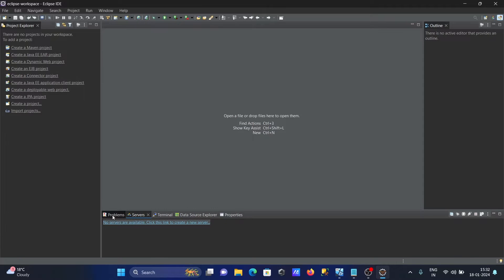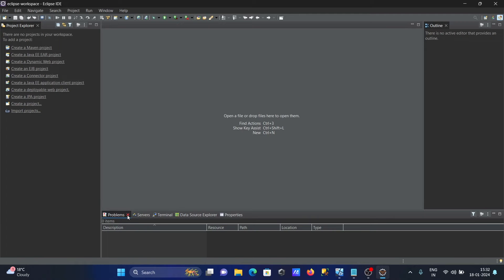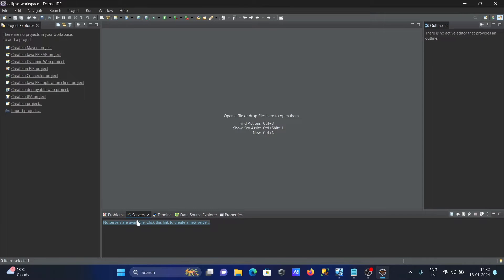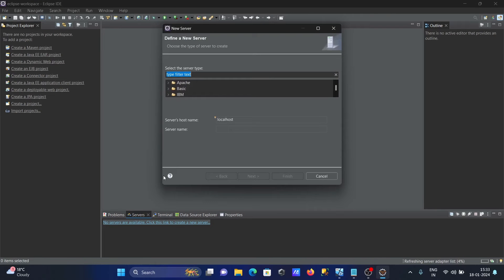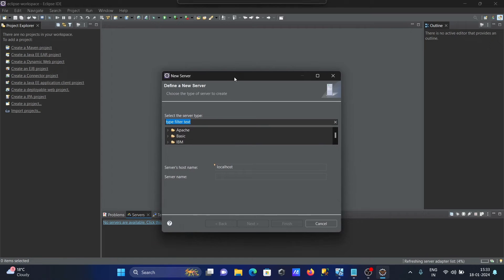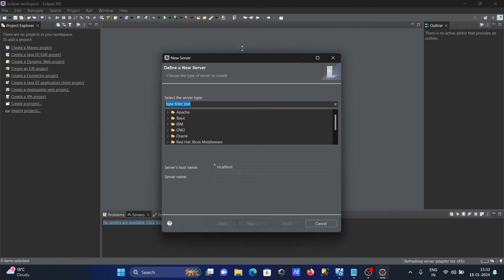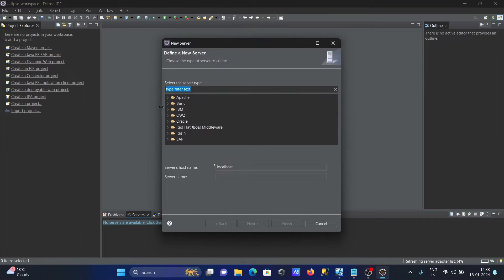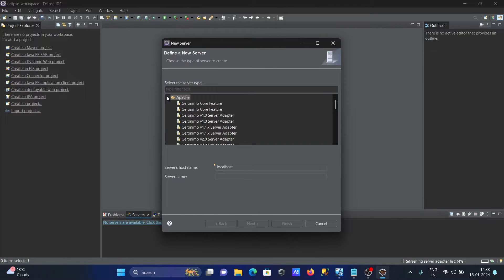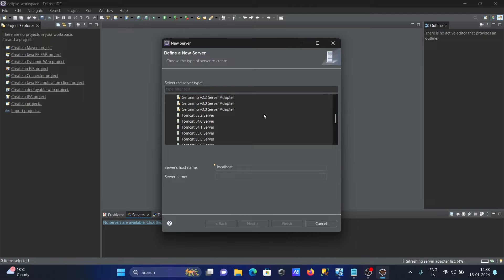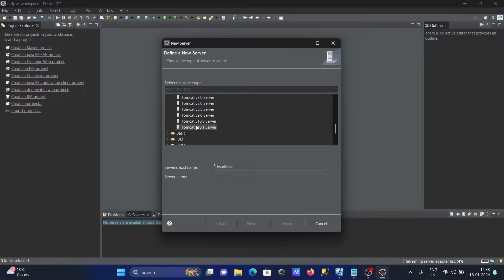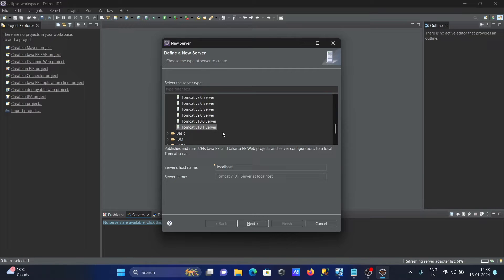In this place you can see Problems and Servers - no server available. Click here to create new server. Click this, and here you can see the options that are available. This video is about Apache Tomcat server. If you scroll down, you can see the versions that are available. The current version is now 10.1.